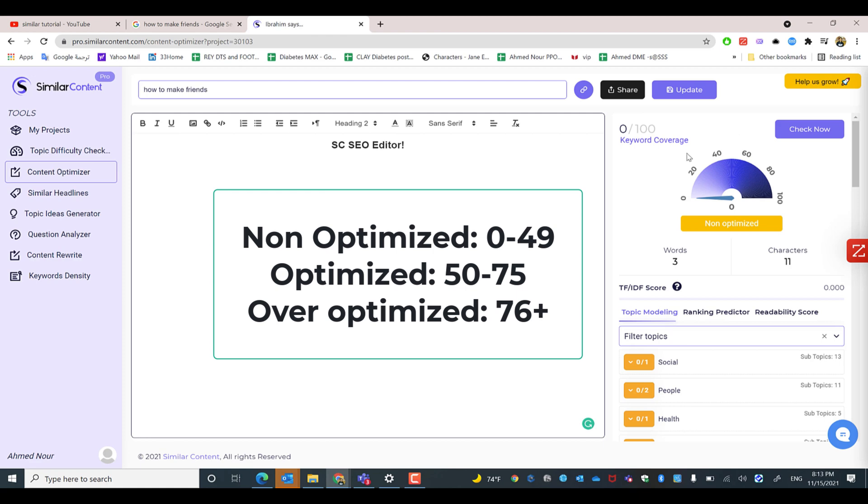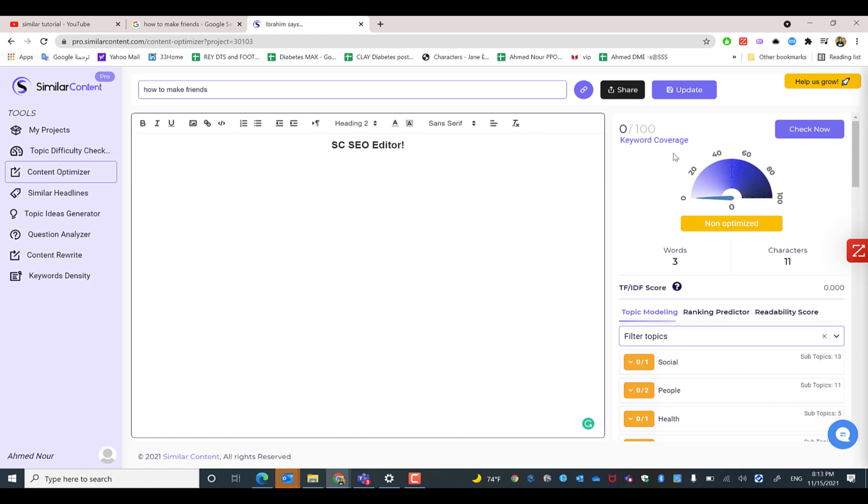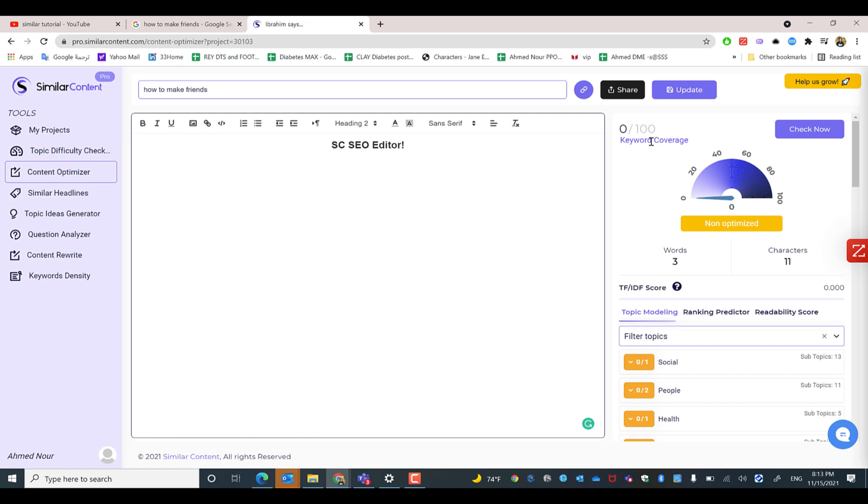As a user, if you search for top keywords hitting the top 10 results in Google, you'll find the results range from 50 to 75. You will not find most results over 75 because this is considered over-optimization of the article.